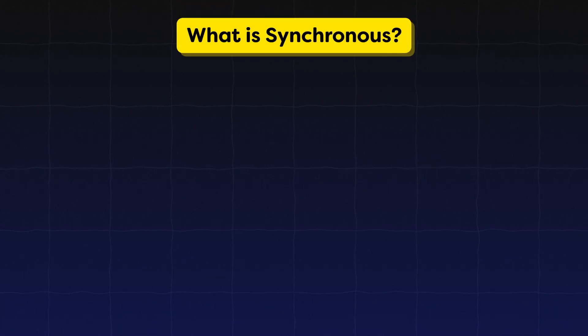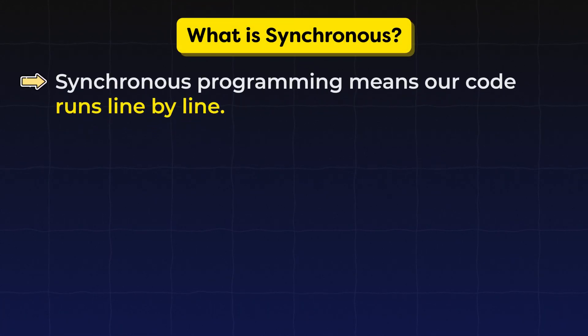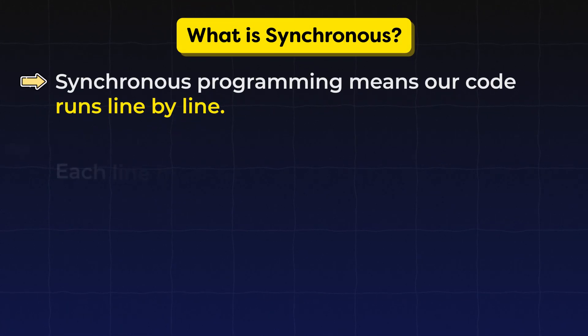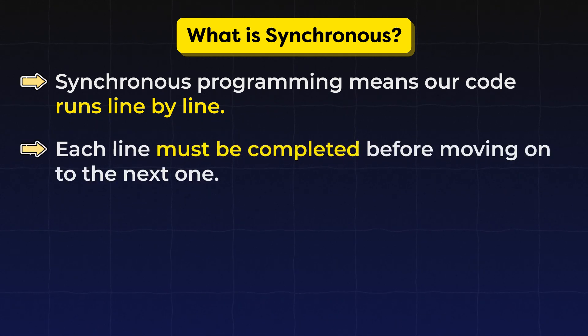So what is Synchronous? Synchronous programming means our code runs line by line. Each line must be completed before moving to the next one.